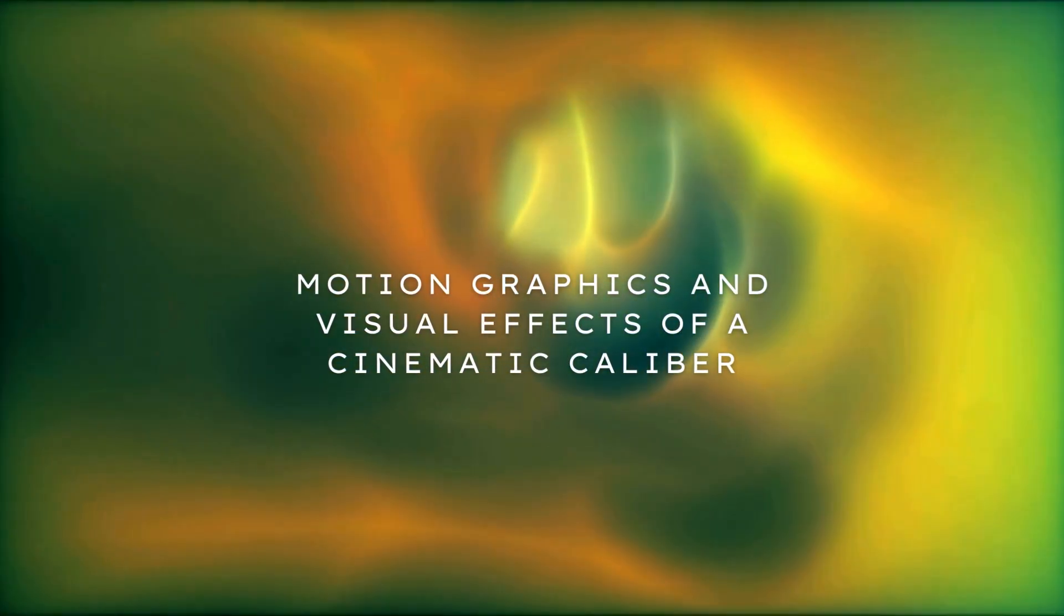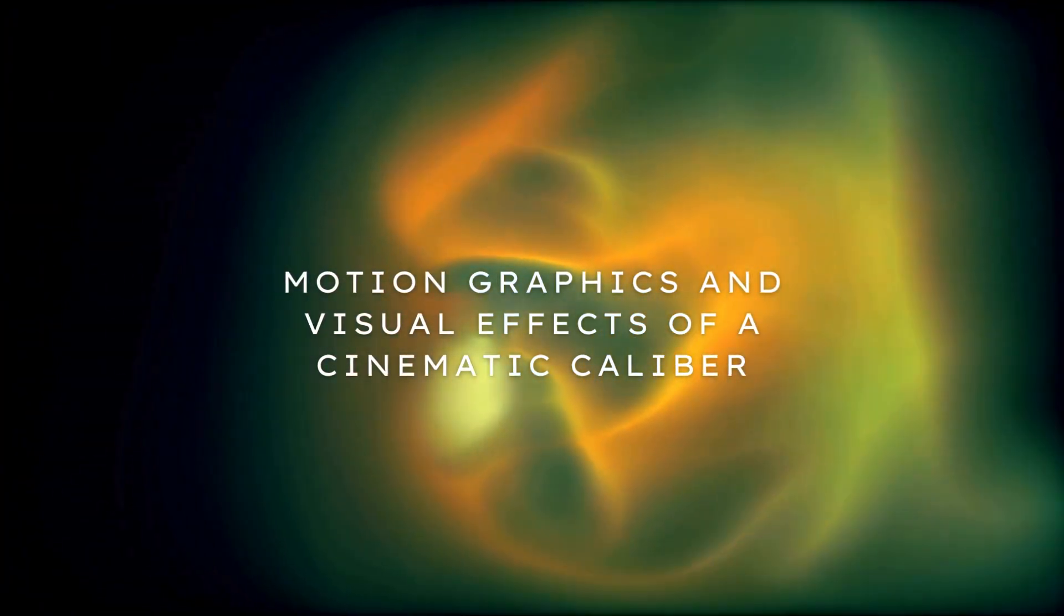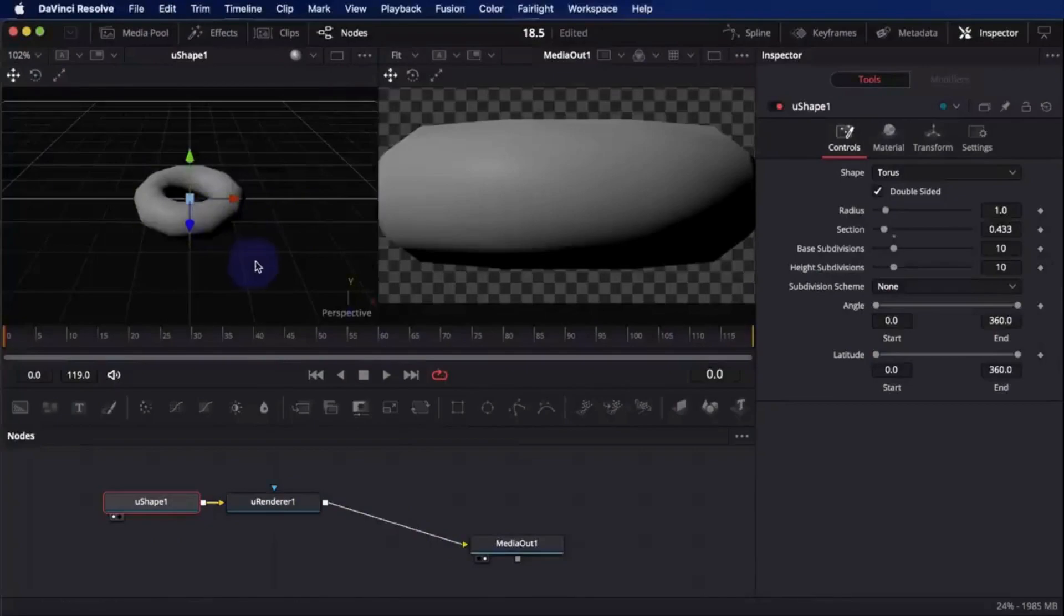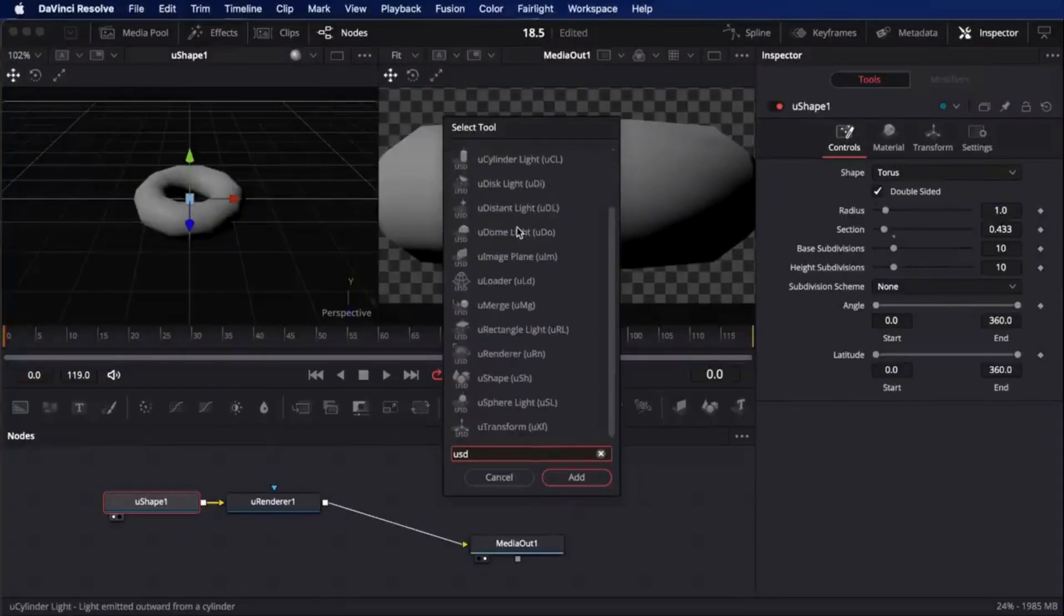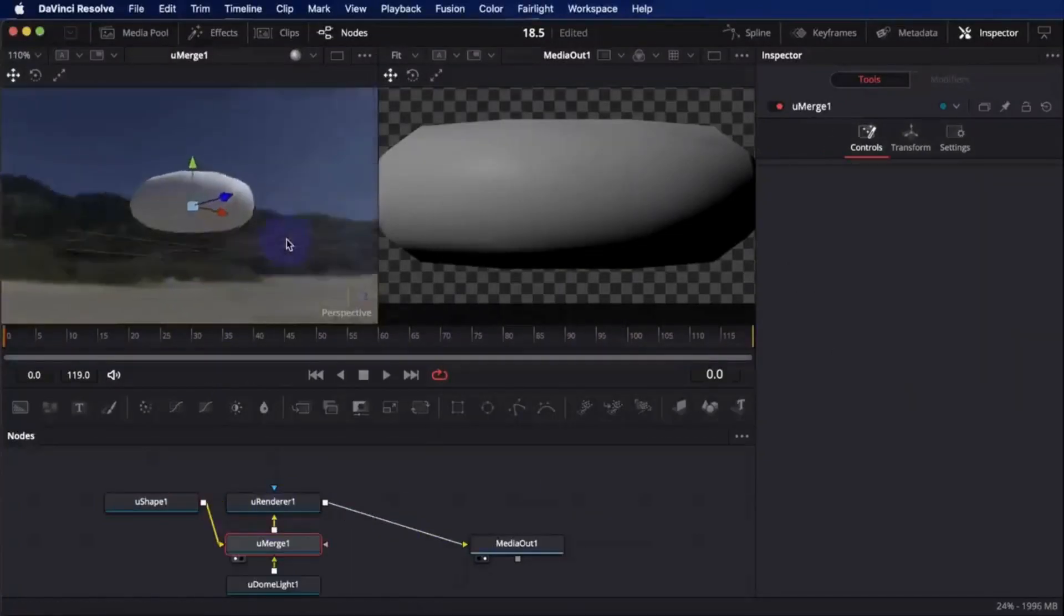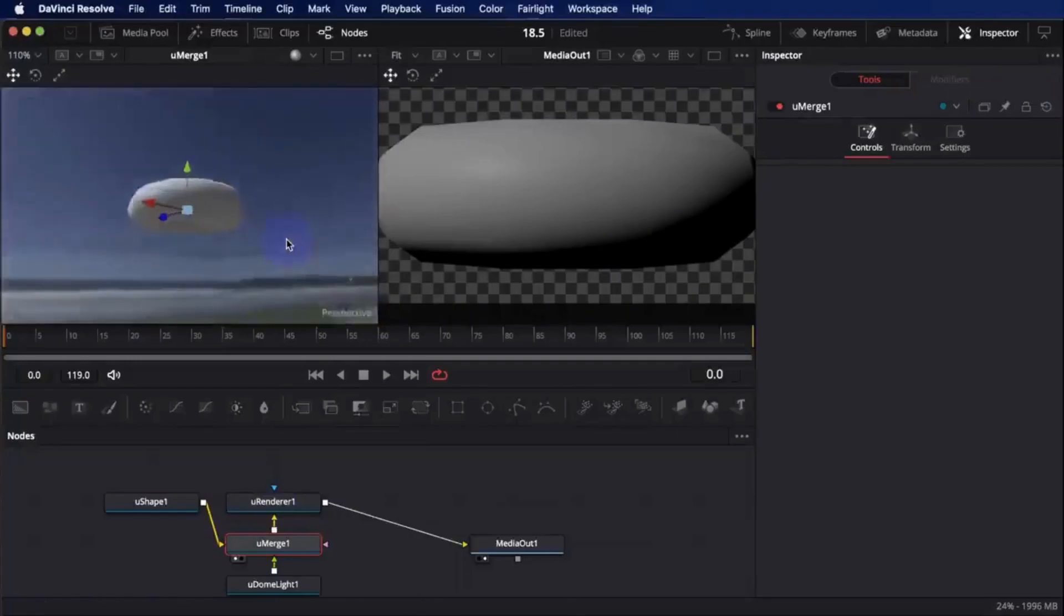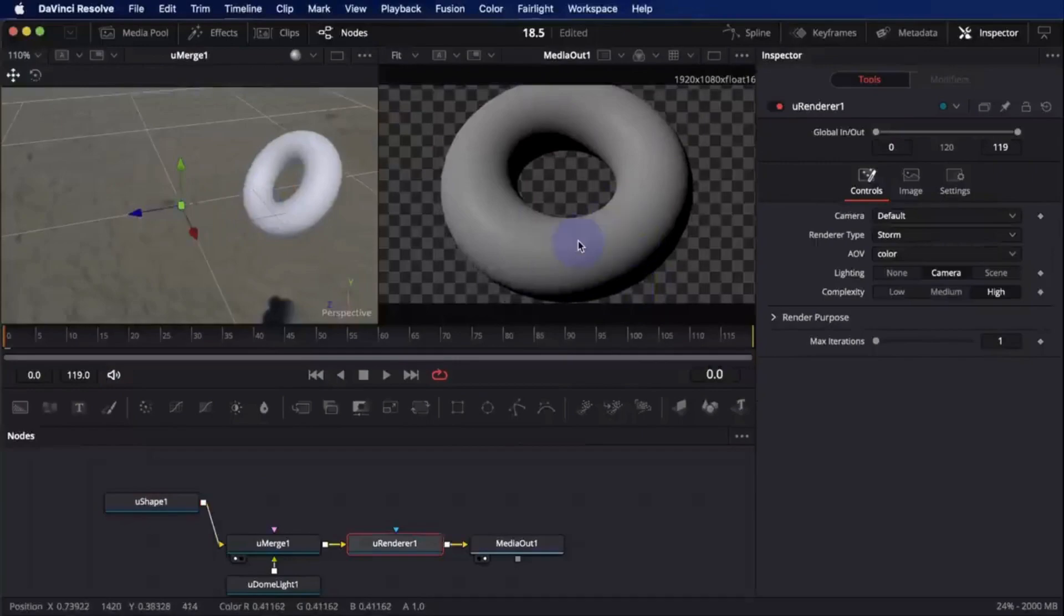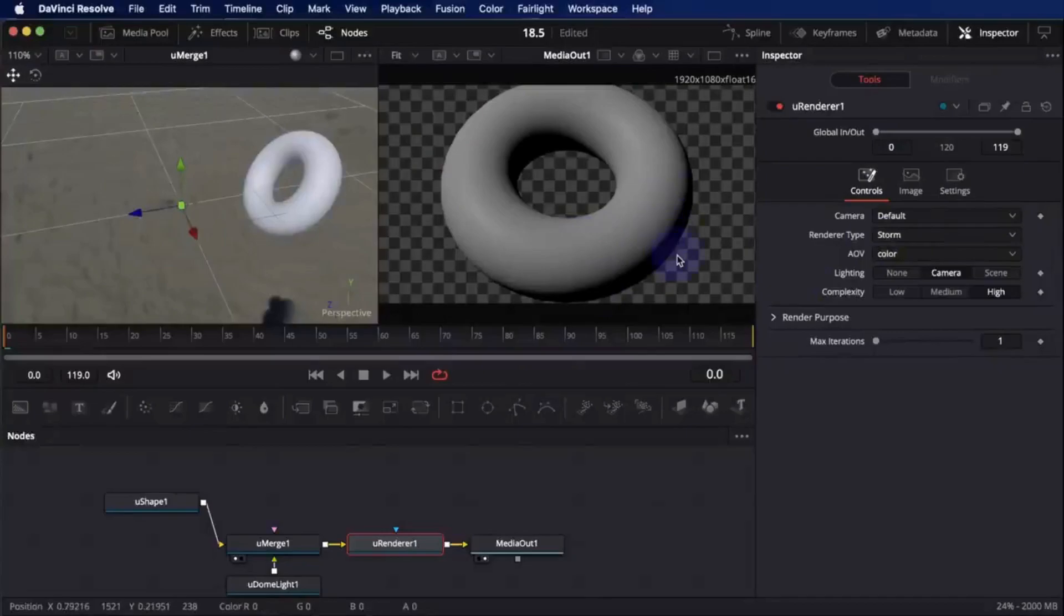Motion Graphics and Visual Effects of a Cinematic Caliber. With DaVinci Resolve, you can produce broadcast-quality motion graphics and dramatic visual effects using the Fusion page. With Fusion, you can build complex effects and animations more quickly and easily than with a layer-based method because of its node-based process.